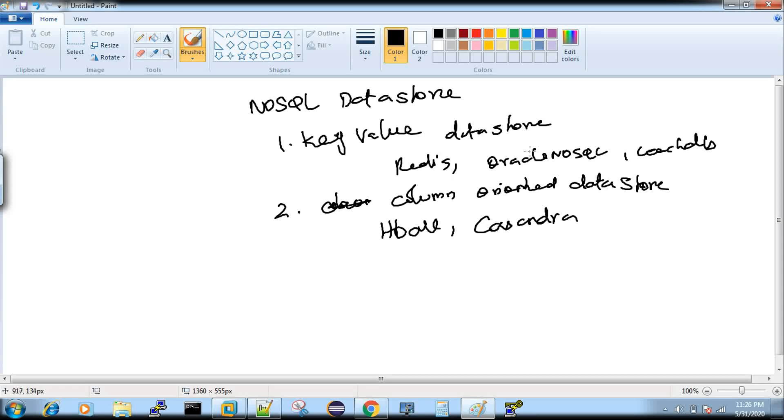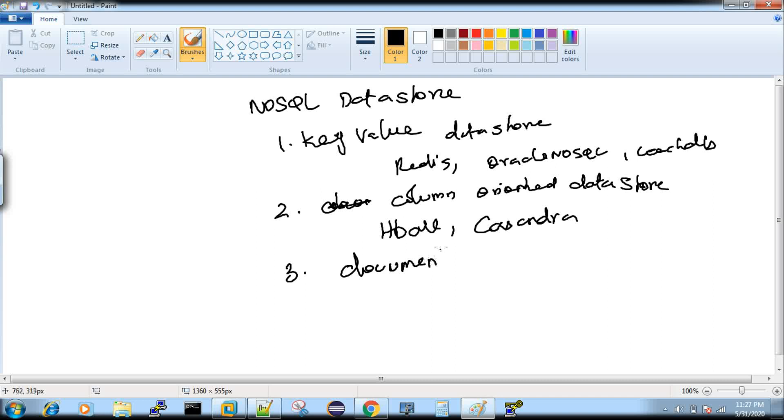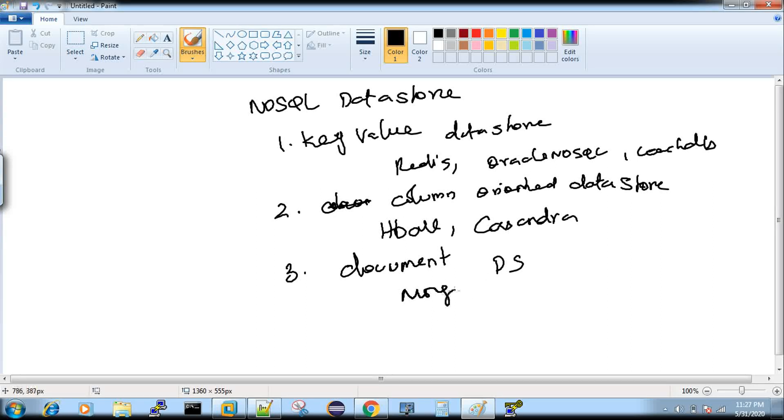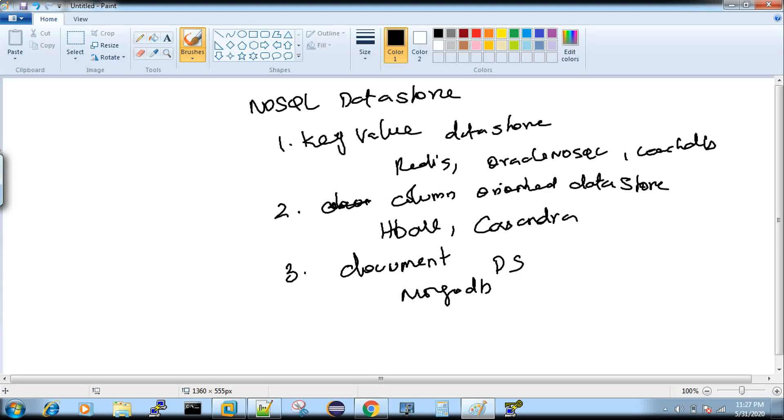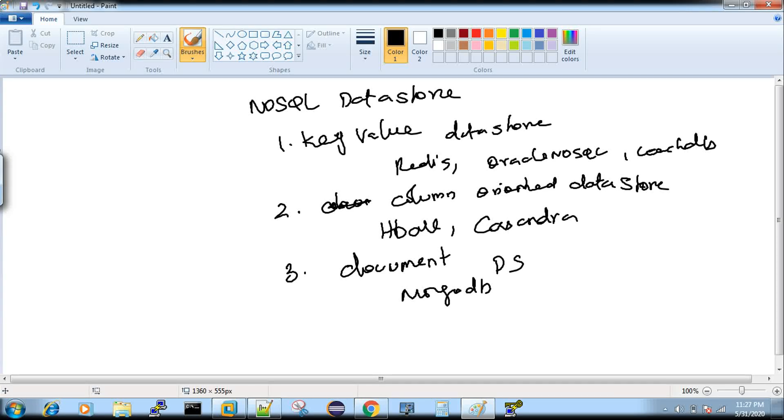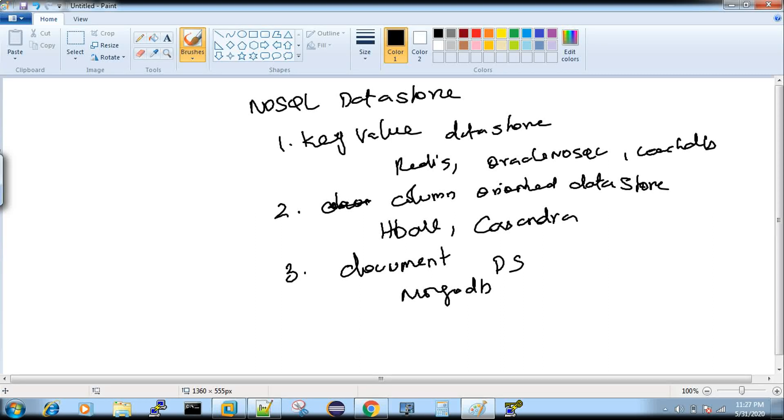The third one is document-oriented data store. MongoDB is again one of the very famous databases. MongoDB everything is JSON. The query itself looks like a JSON and there is no SQL. It's a JSON you have to query as JSON and the tables, the files of the tables will be stored as a document, as a JSON document in the background and that's the reason we call it as a document data store.